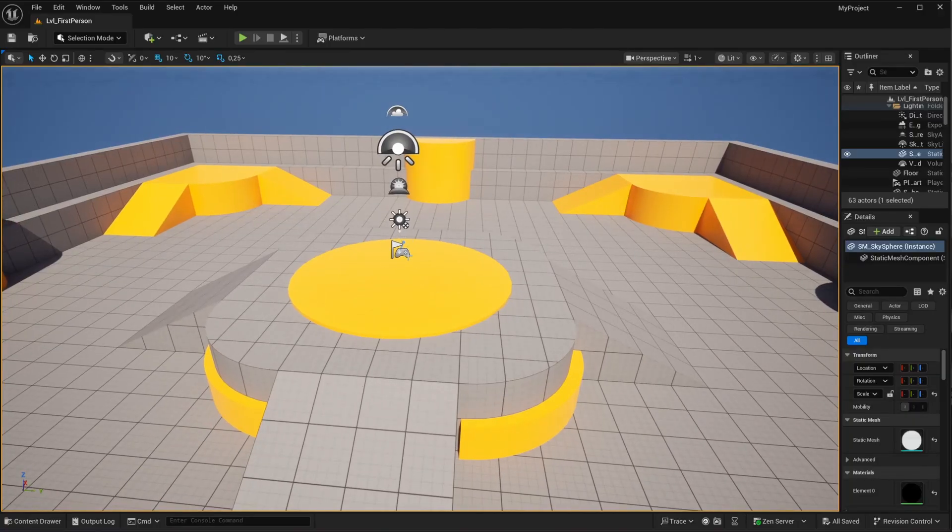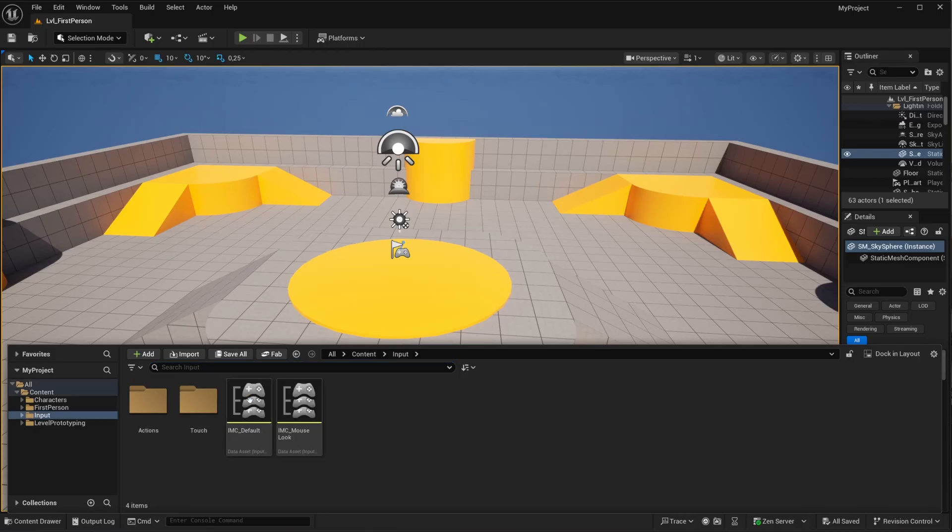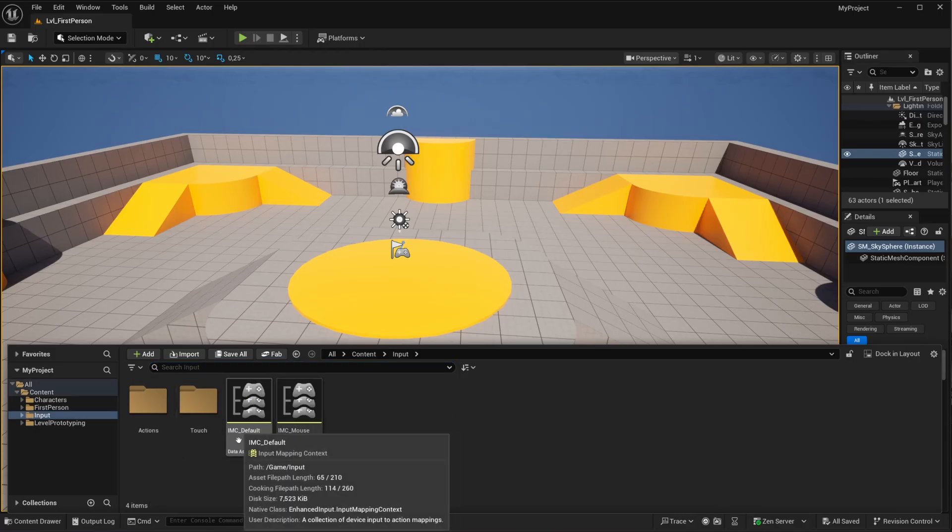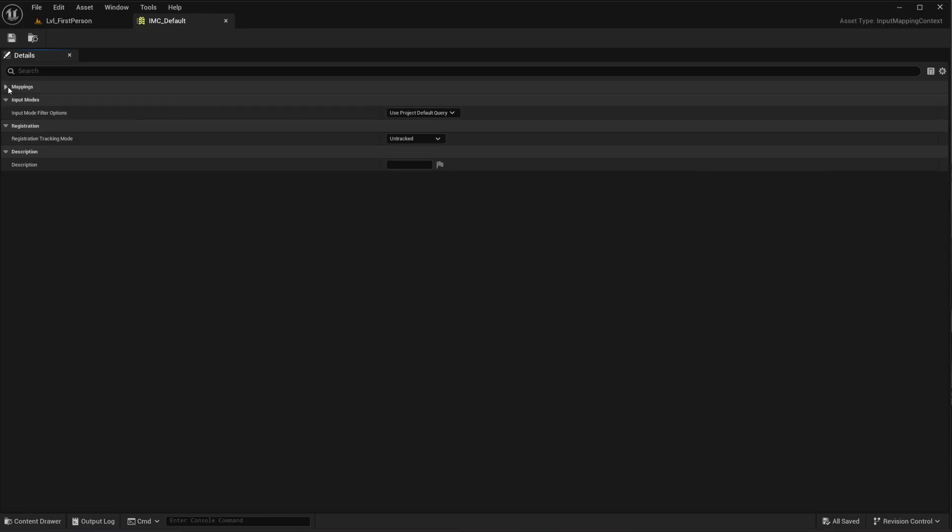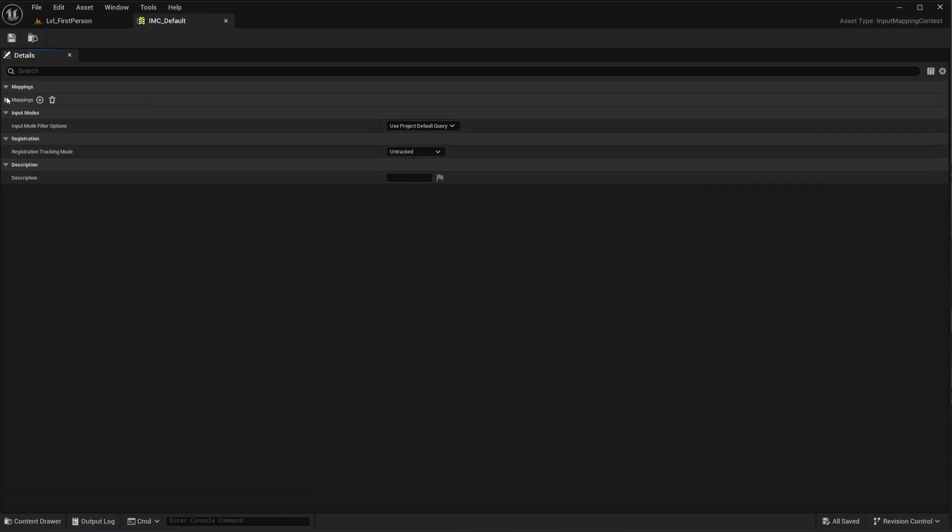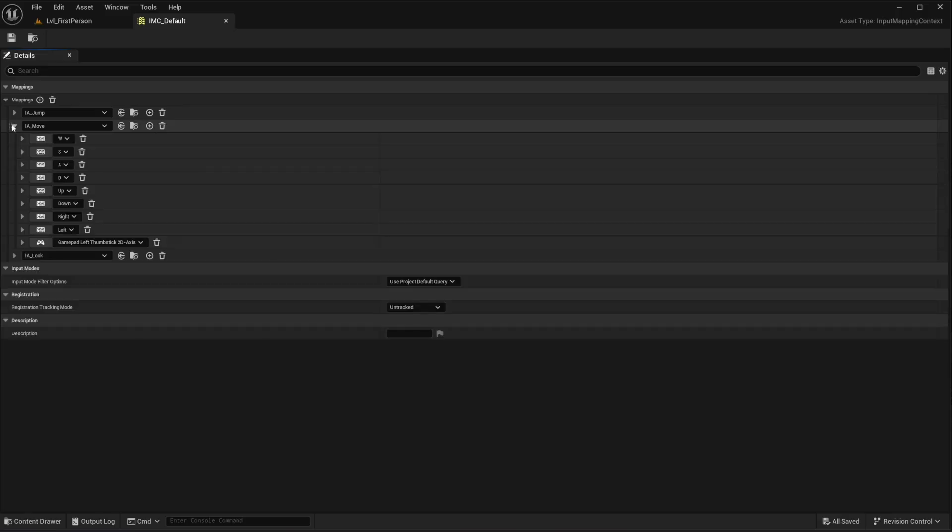Then for the character inside of the game, let's go to the content drawer. Then input. And then this IMC default. Let's open this one up. And under mappings, you have mappings. And then not look or jump, but the move one. See? This is where we need to work on.